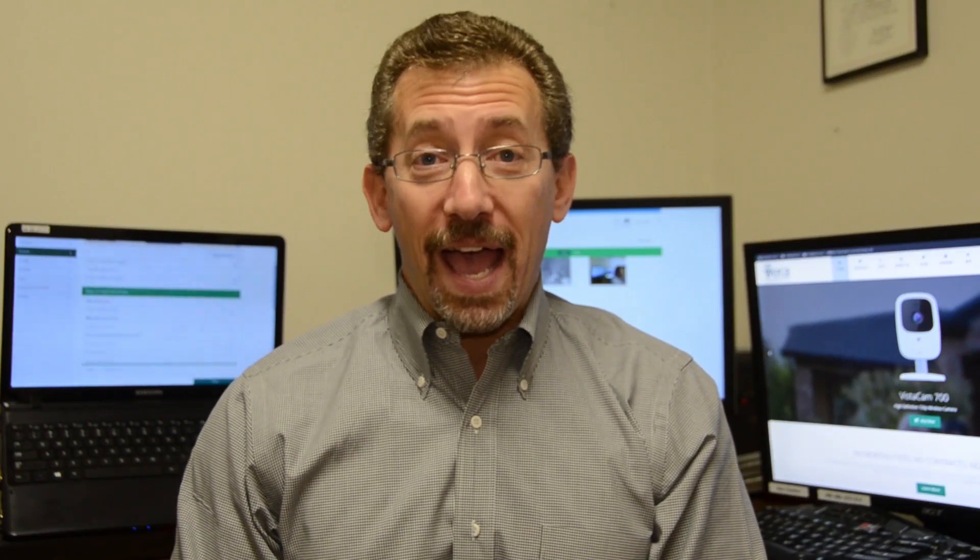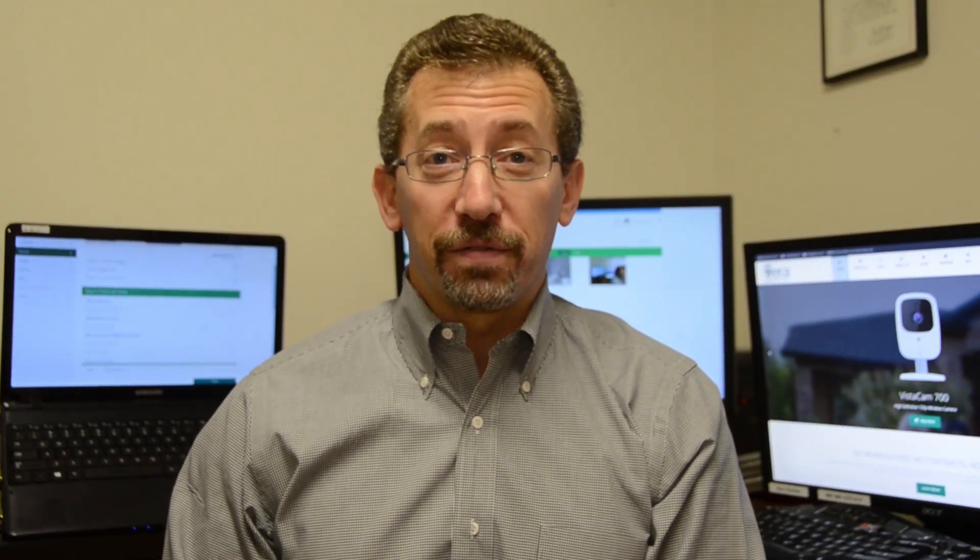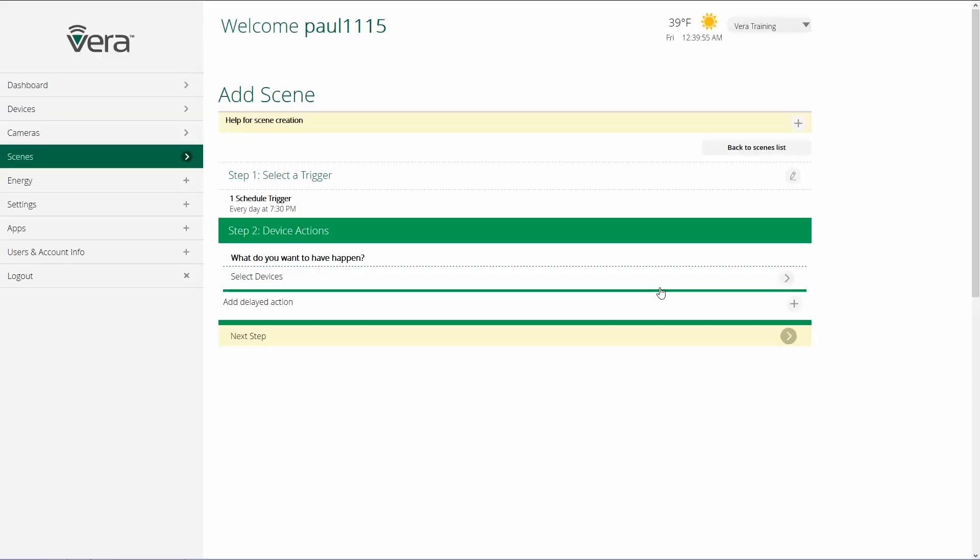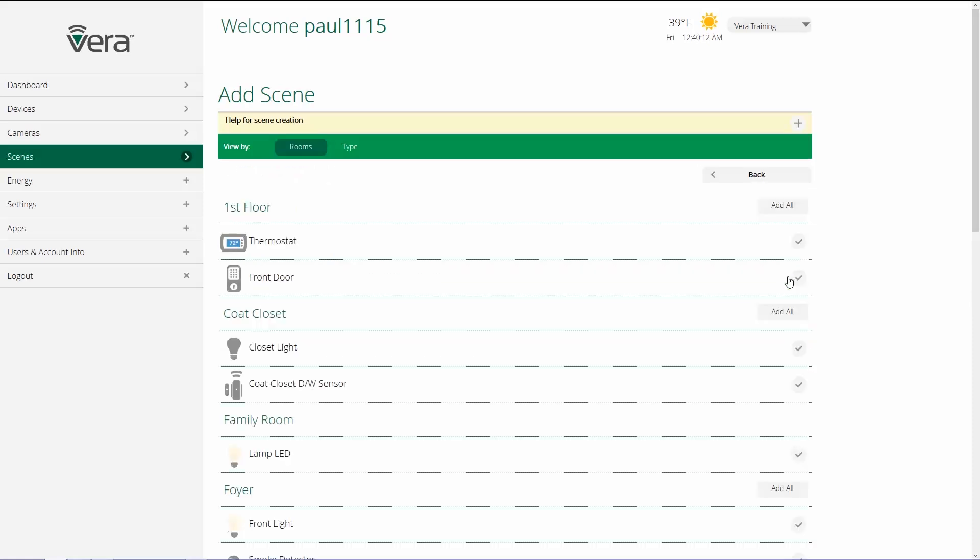The second part of setting up a scene is selecting what devices we want to have do something and what we want to have them do. And then if there is a delayed action, something else we want them to do after a certain period of time. So the next step is to choose the devices that we want to have do something. So let's assume that this is a scene that I'm going to use in my own home, and this is going to happen every day at 7:30. That's when I take my children up to put them to bed. So I'm going to select the devices by clicking on Select Devices.